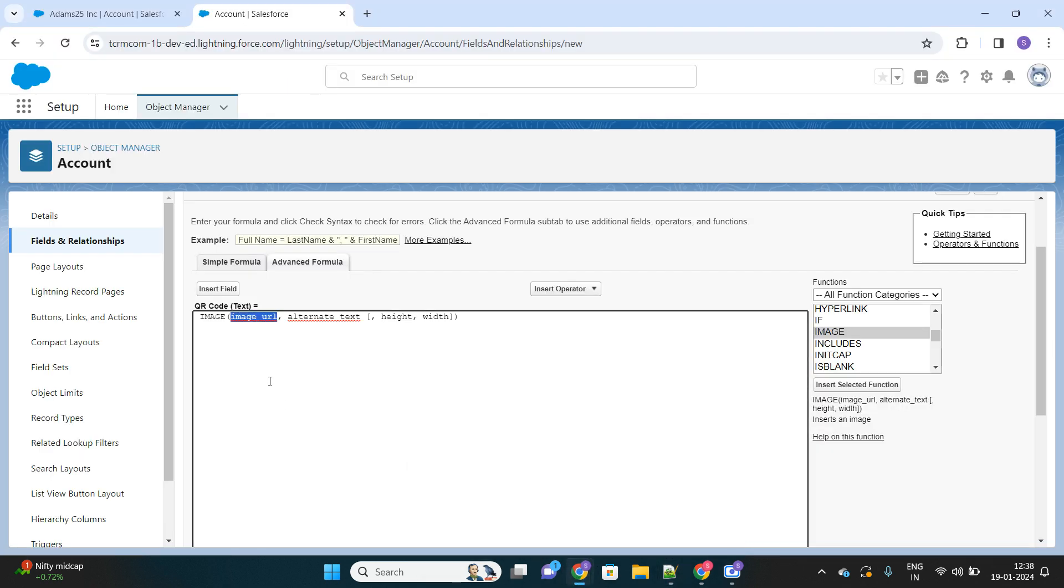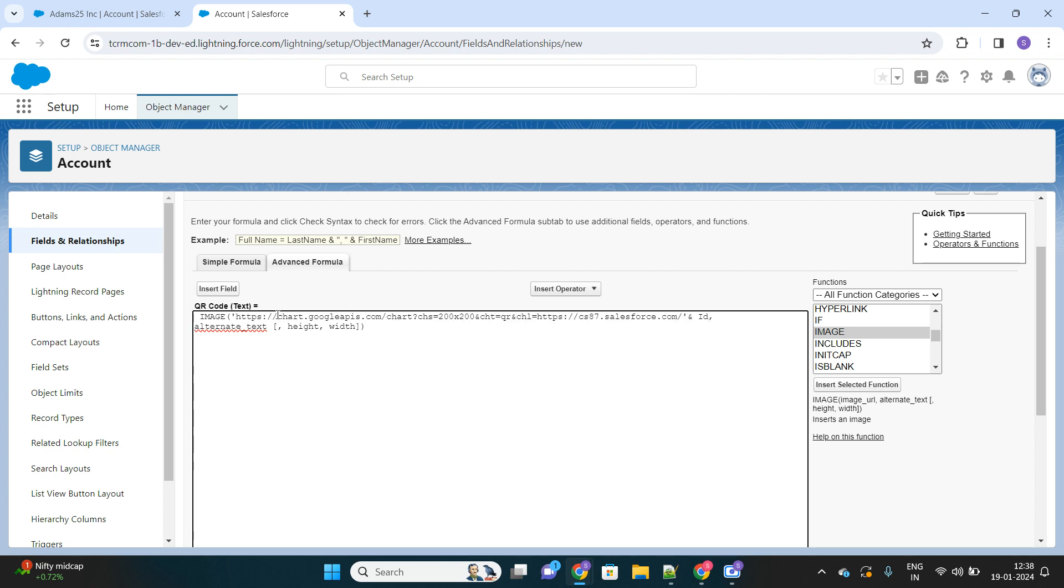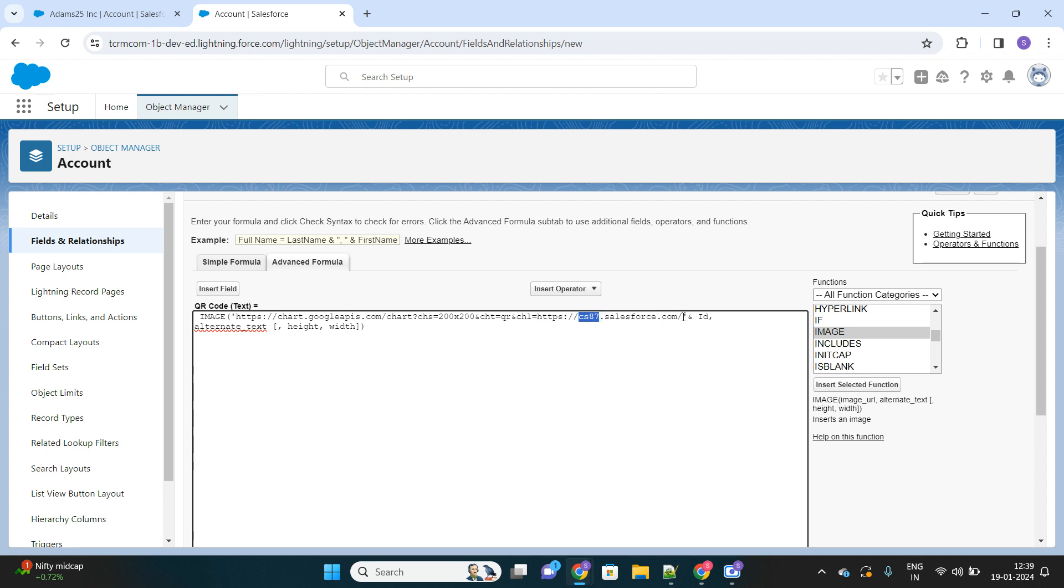So what is this URL? Let me differentiate these things. The first parameter is the URL. This URL is making a call to the Google APIs, which in turn calls this Salesforce URL. This cs87 is the generic Salesforce instance, and we are appending our record ID with this URL. What it does is simply frame a URL that will redirect the user to the record ID which we are scanning. I'm just appending my record ID with this URL.